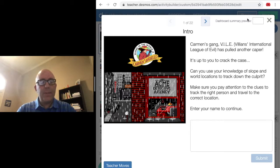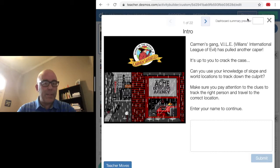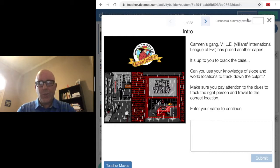So you're actually going to be doing an activity today using your knowledge of slope, playing a game based on Where in the World is Carmen Sandiego, where you're trying to track down a villain.